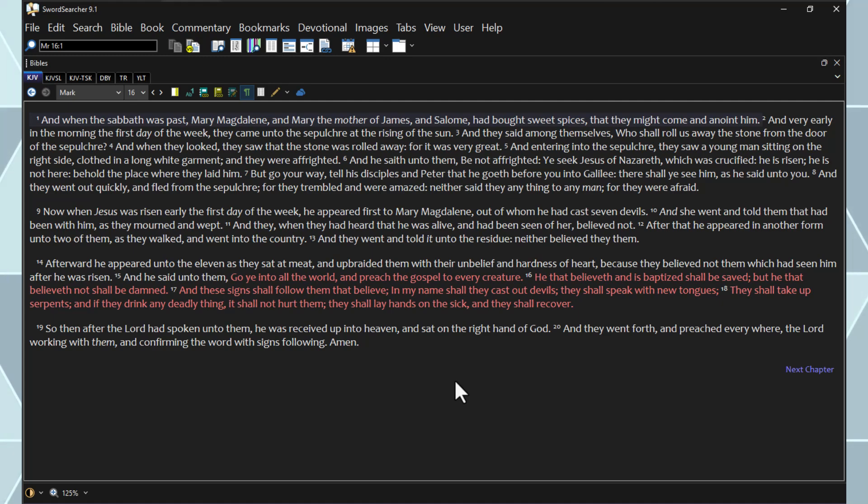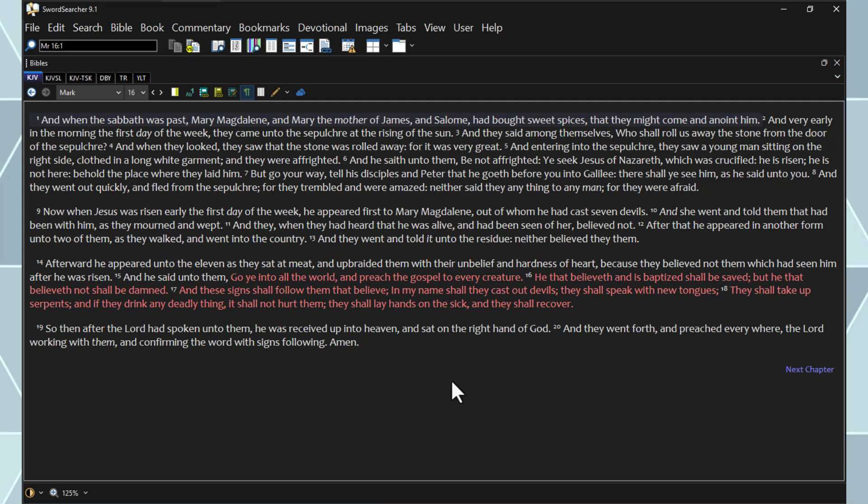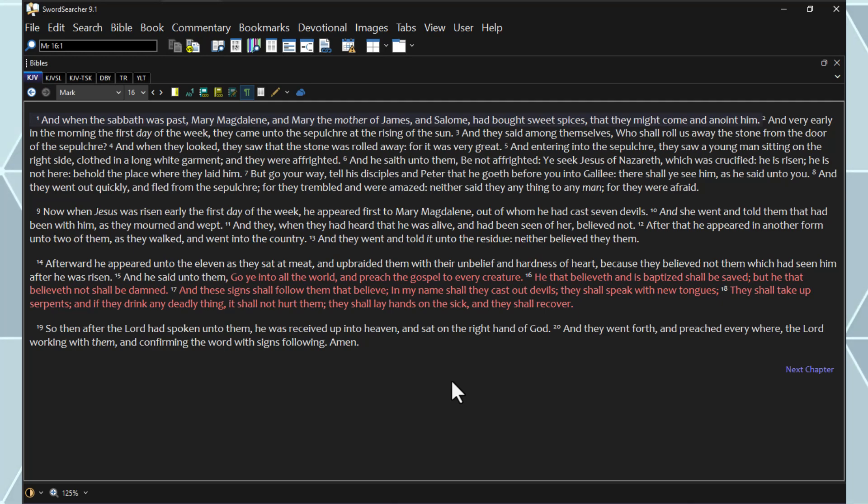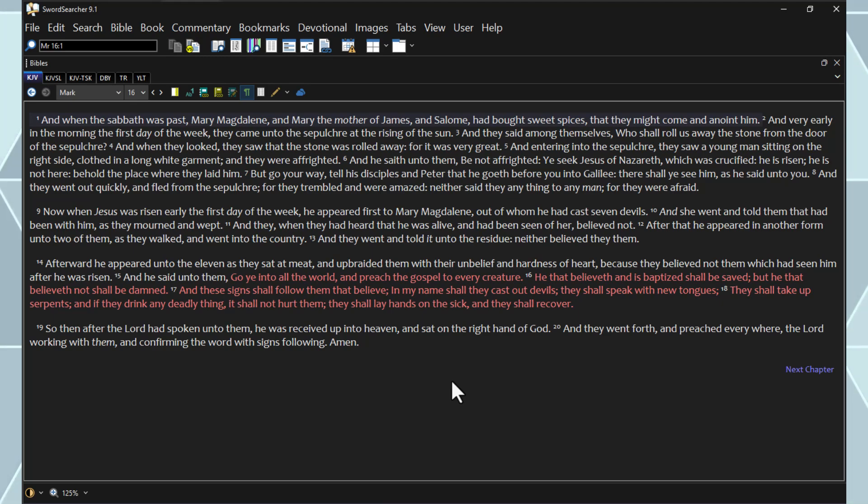And he said unto them, Go ye into all the world, and preach the gospel to every creature. He that believeth and is baptized shall be saved, but he that believeth not shall be damned. And these signs shall follow them that believe. In my name shall they cast out devils, they shall speak with new tongues, they shall take up serpents, and if they drink any deadly thing, it shall not hurt them. They shall lay hands on the sick, and they shall recover.